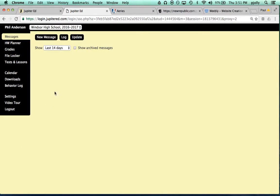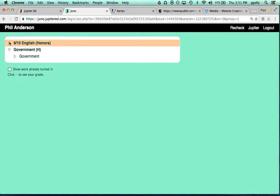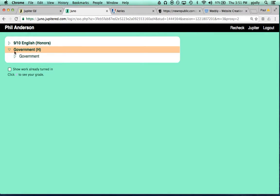You can log into Jupyter as Phil Anderson has done here, click Test and Lessons on the left hand side, and then that takes you to the Juno page.